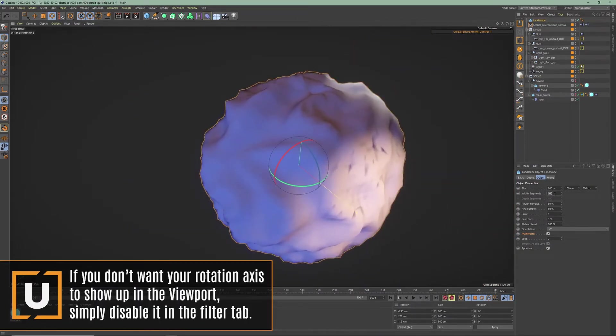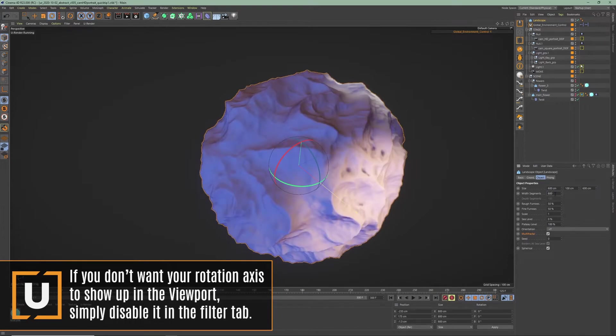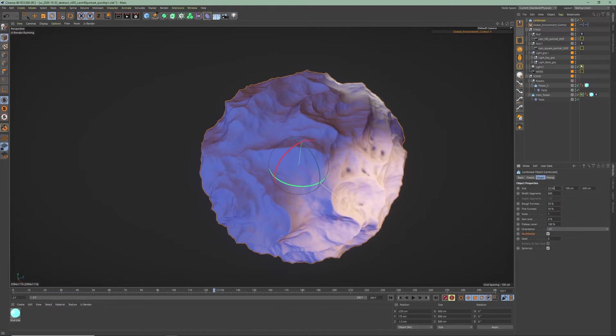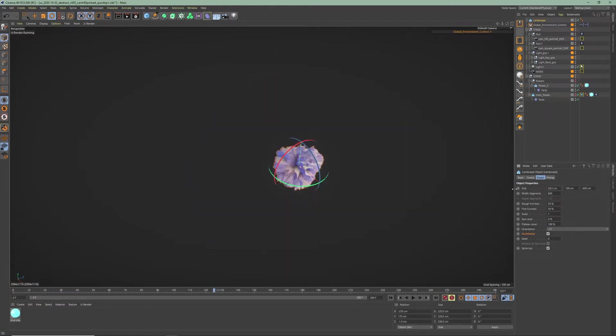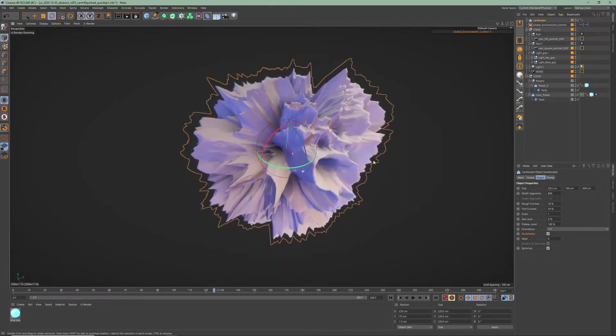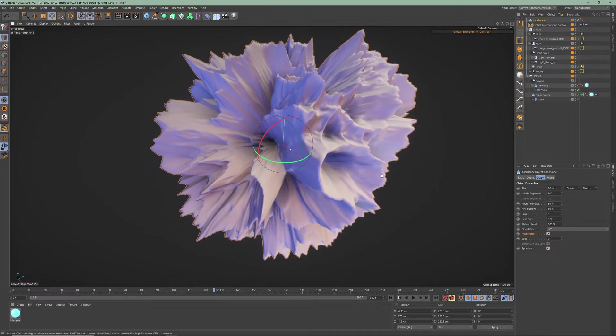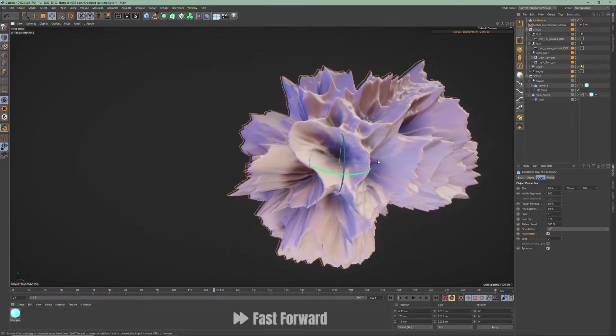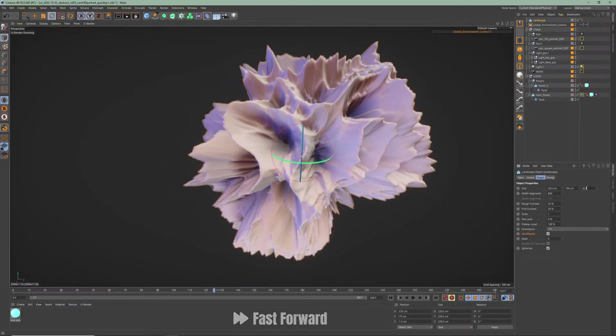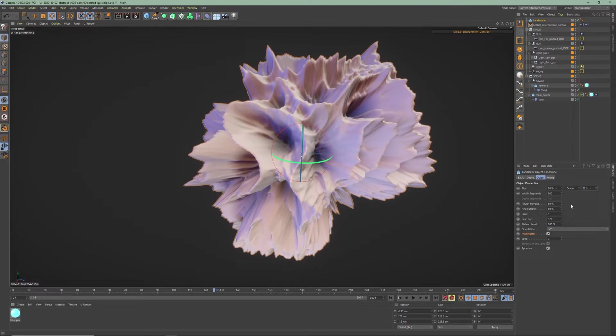And for more details just bring up the value of the width segments to around 800. I'm gonna decrease the size of it especially in the x-axis. Turn off the multi-fractal.